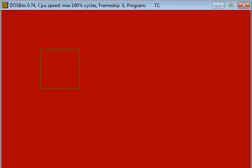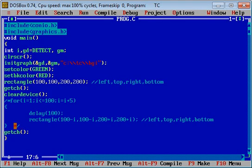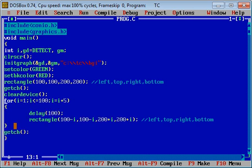Now if you want to print multiple rectangles by using single rectangle function, for that purpose you have to use for loop. So for loop is started from one and it is having a condition i less than equals to 100, incremented by 5. So here delay function is used, again rectangle function.